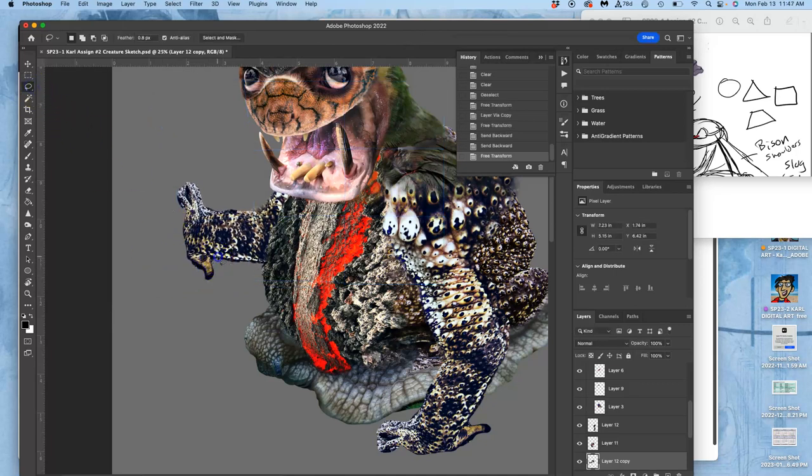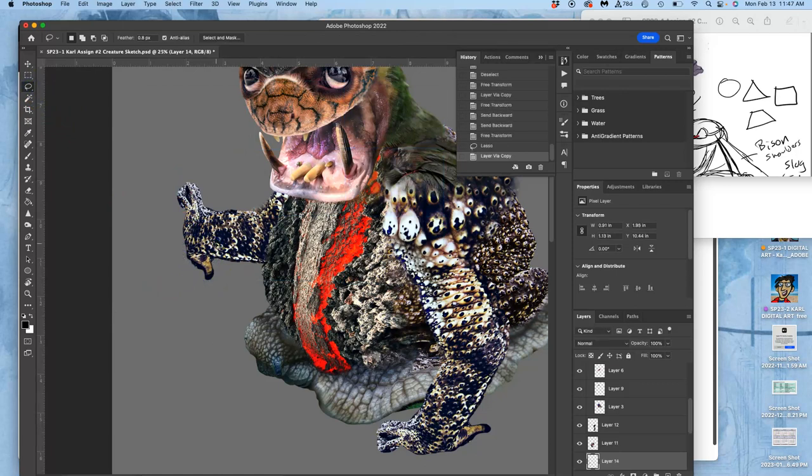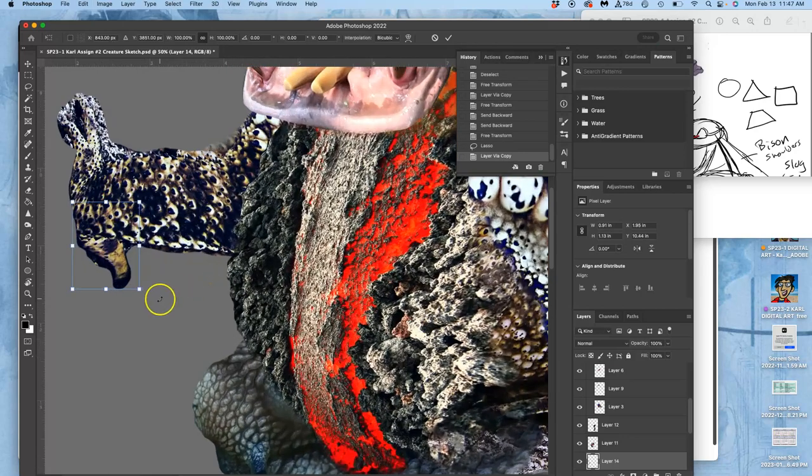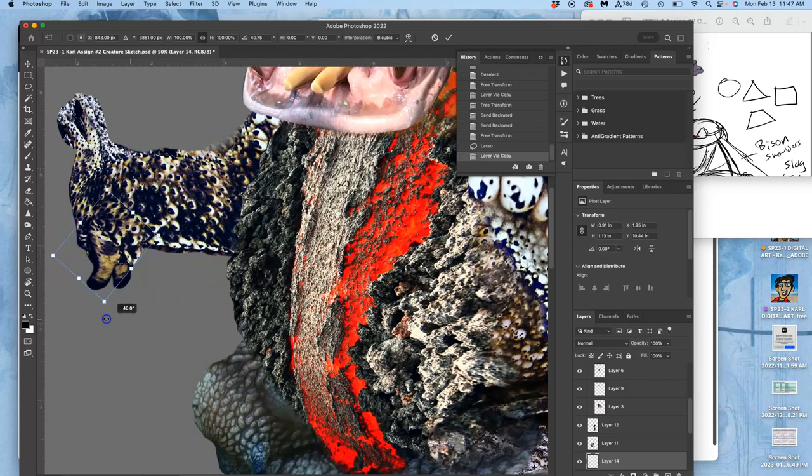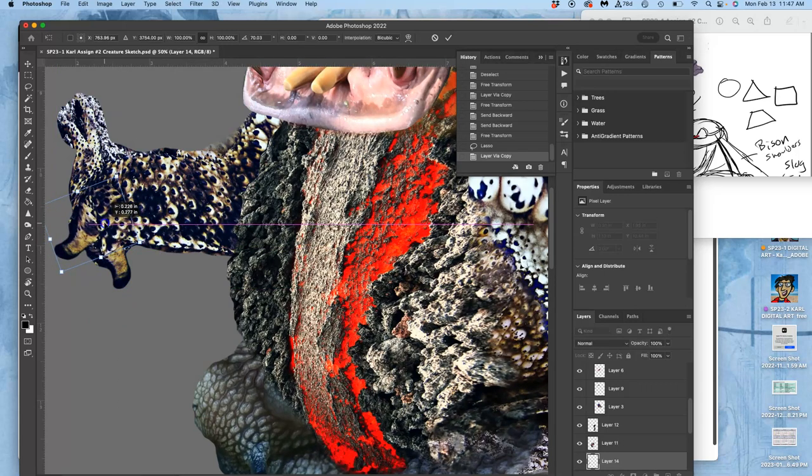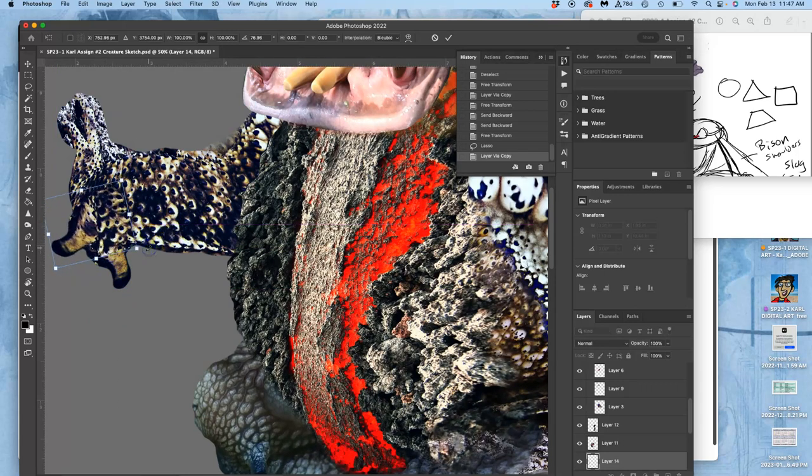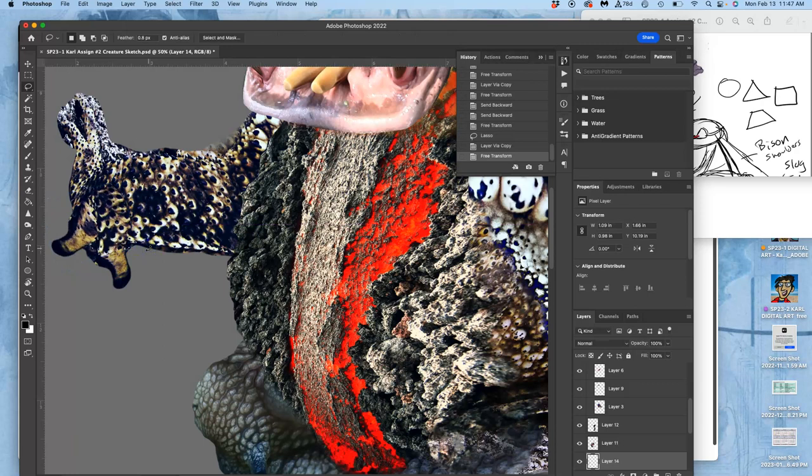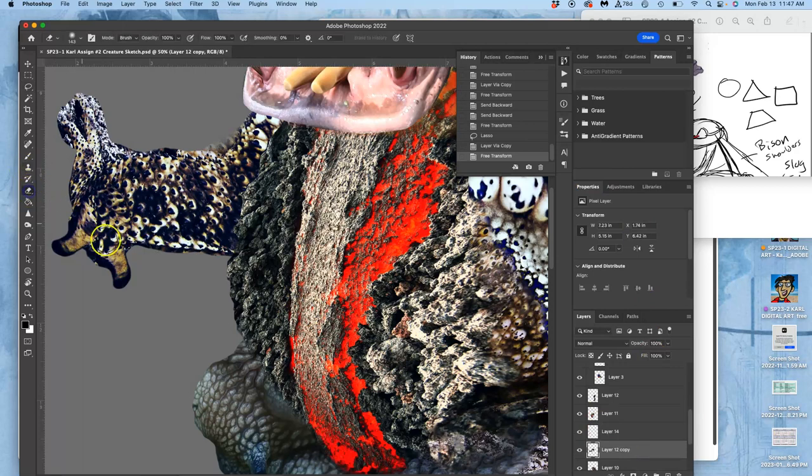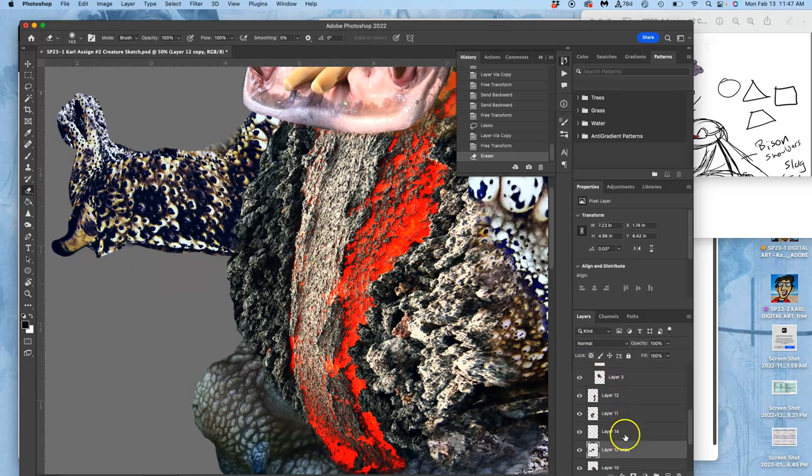But what I can do is internally composite that thumb, Command-J, warp it, or rotate it. You know, internal compositing. Then go to the layer behind it and erase away with 100% the source material. And then blend it in with 100% eraser.